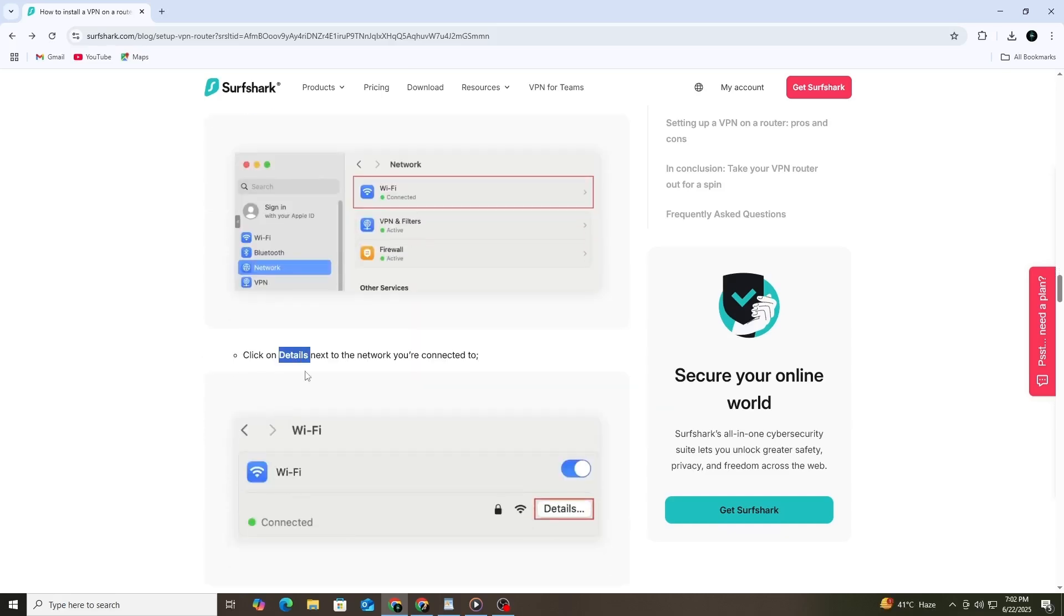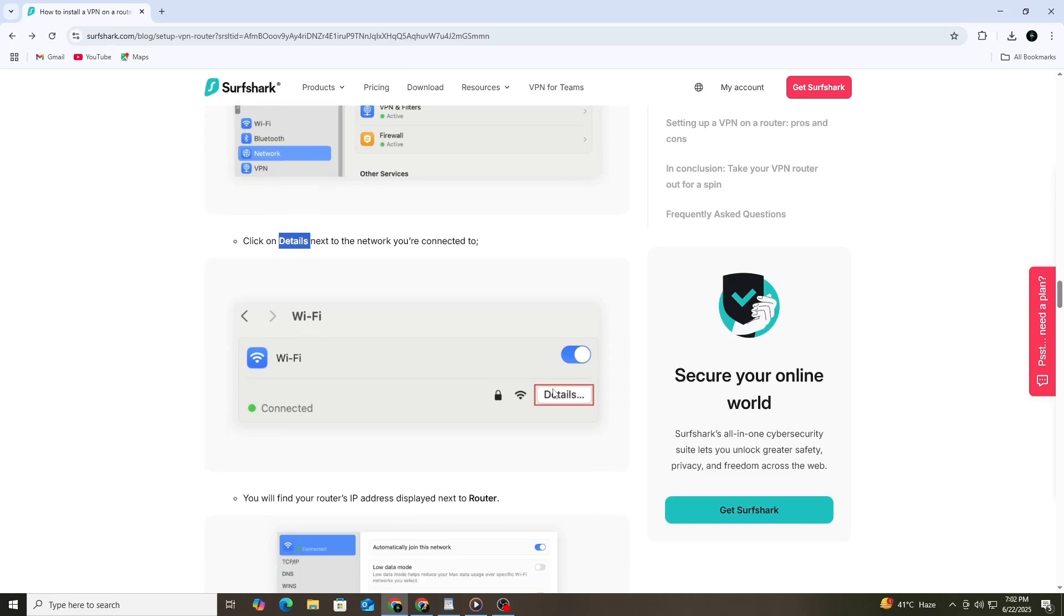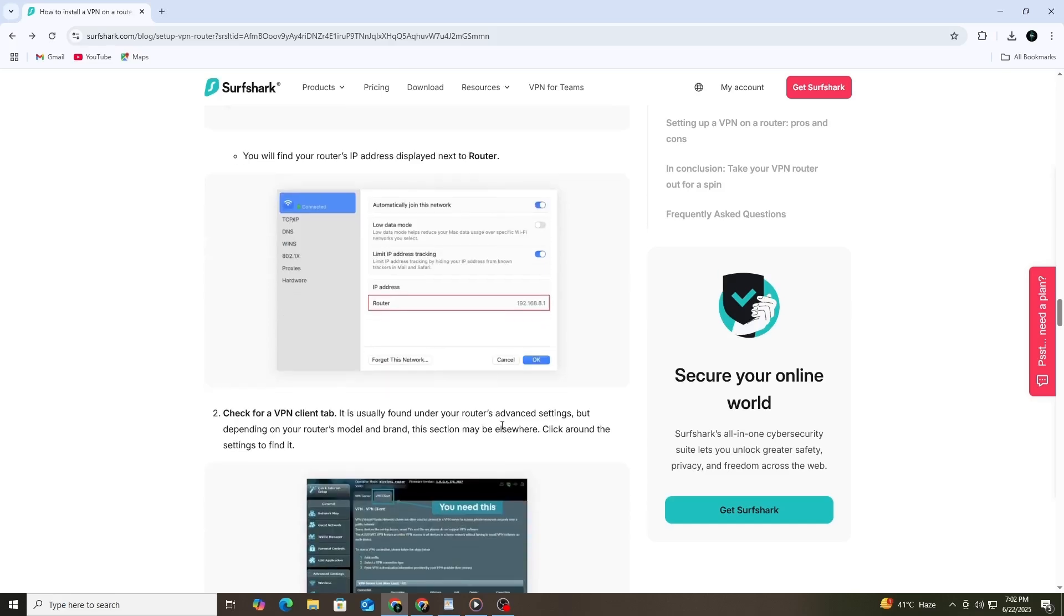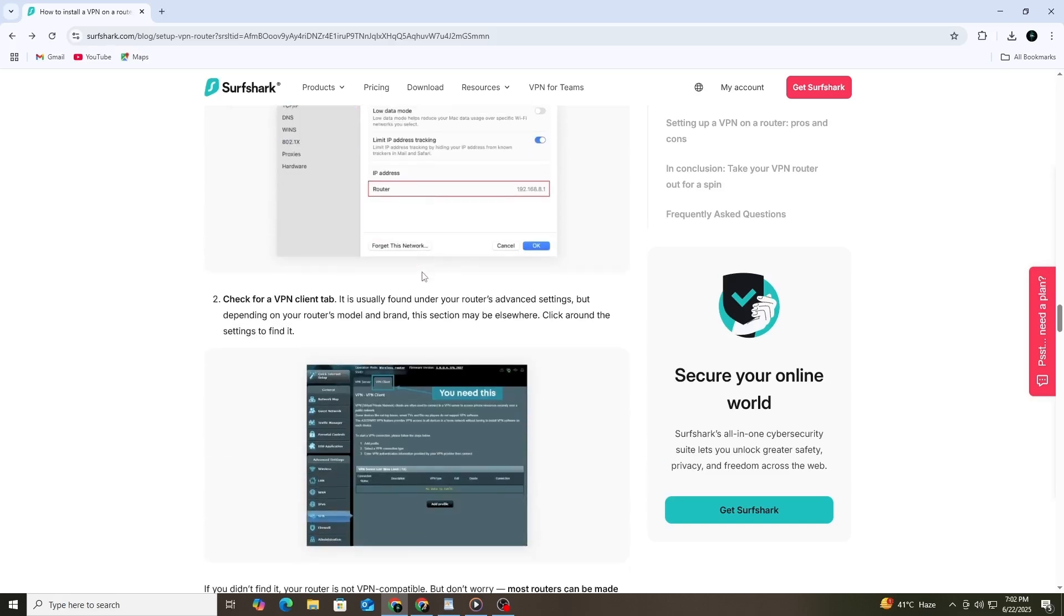Once you have the IP address, type it into your web browser's address bar and press Enter. This should open your router's login page. If you've never logged in before, the default username and password may be written on a sticker on the back or bottom of the router.